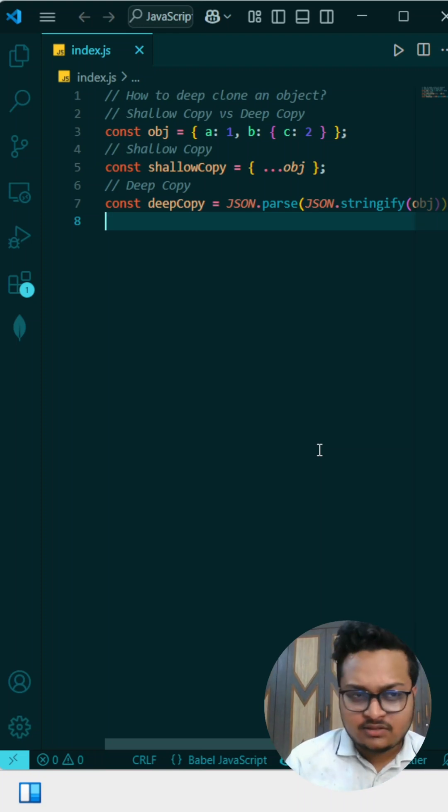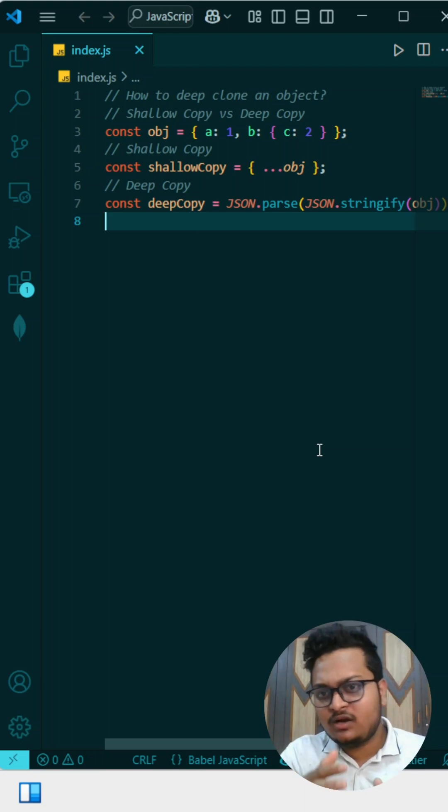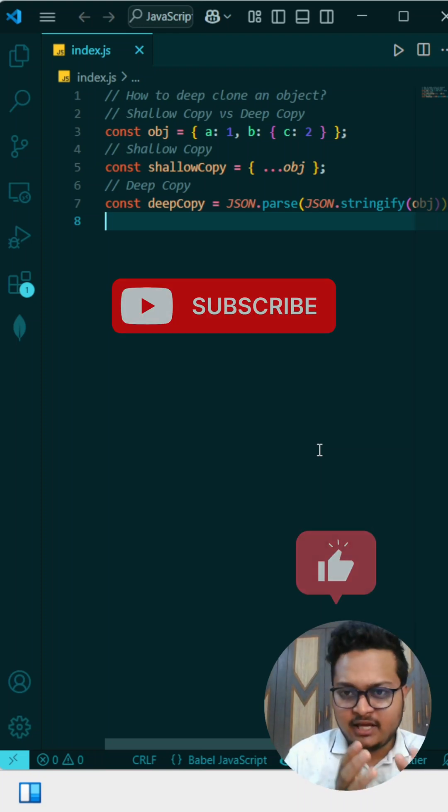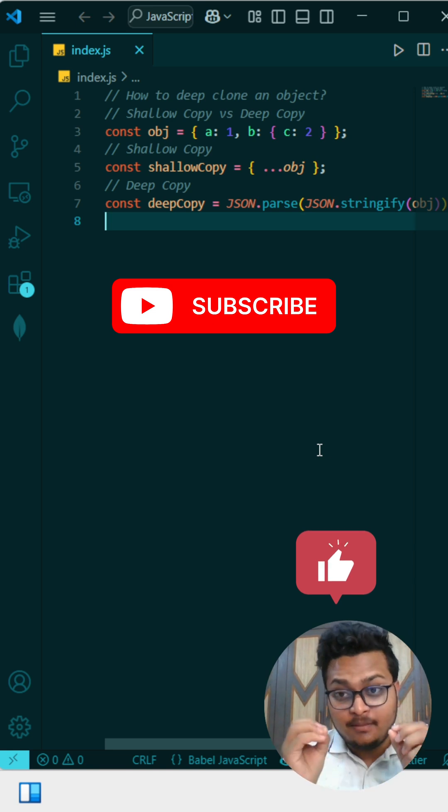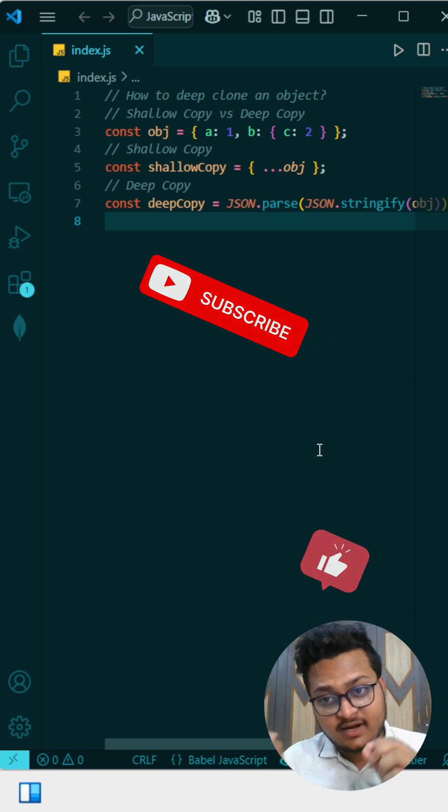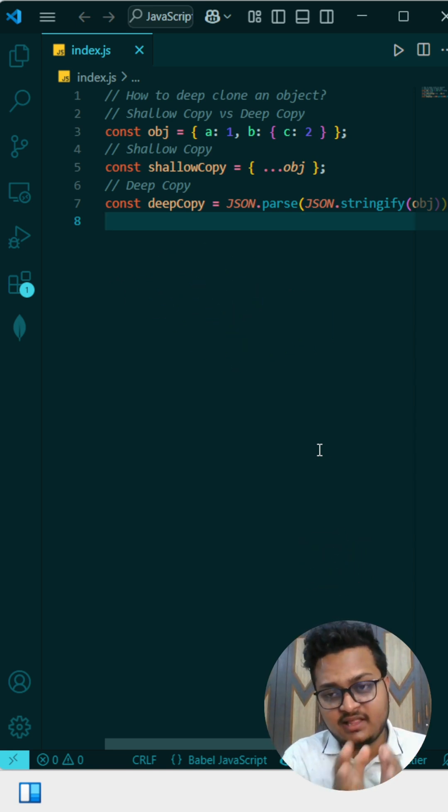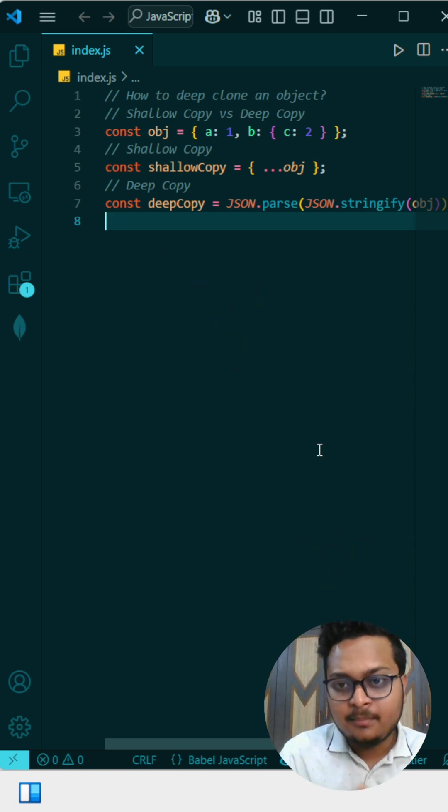In a front end interview, an interviewer asks what is the difference between deep copy and shallow copy. You need to explain that deep copy is a complete copy of that object, even if there's a nested object and nested array, that is also copied.